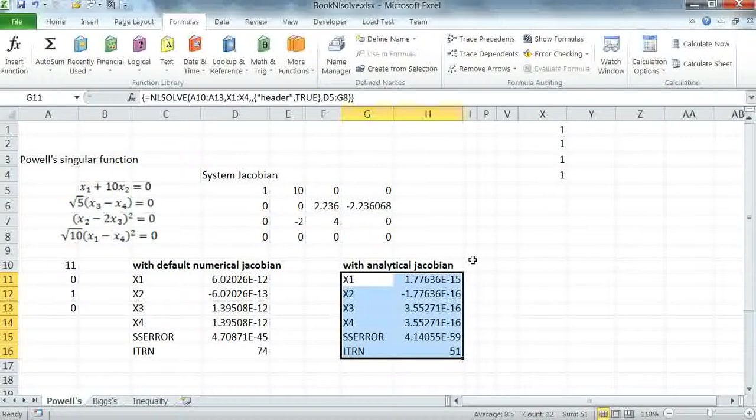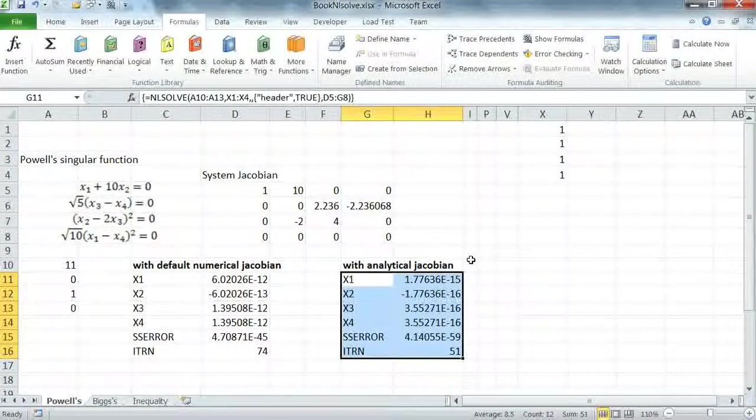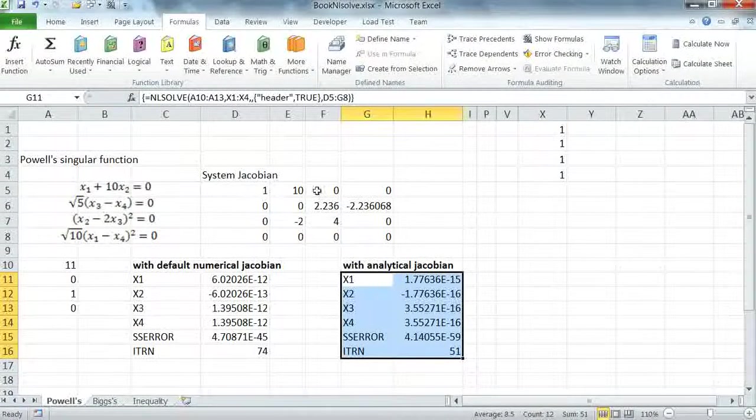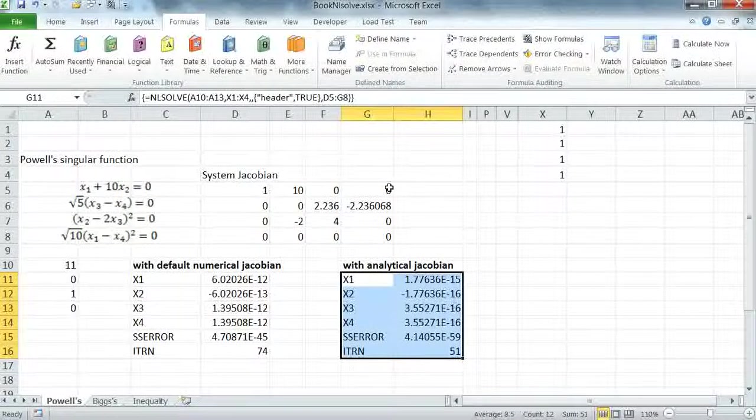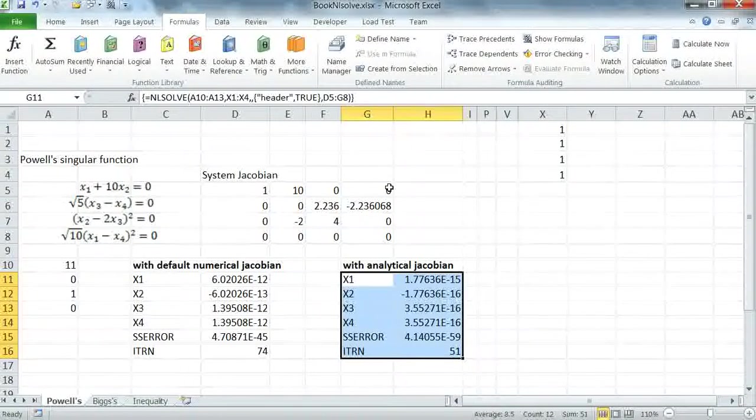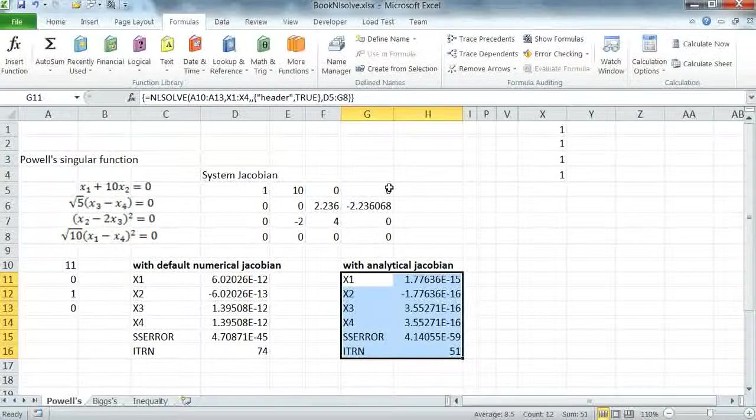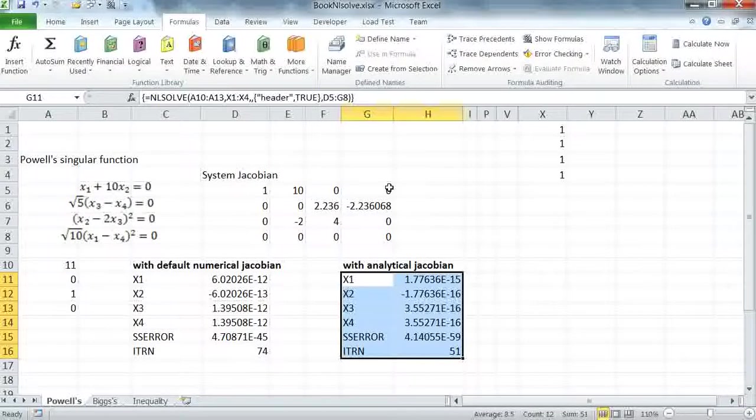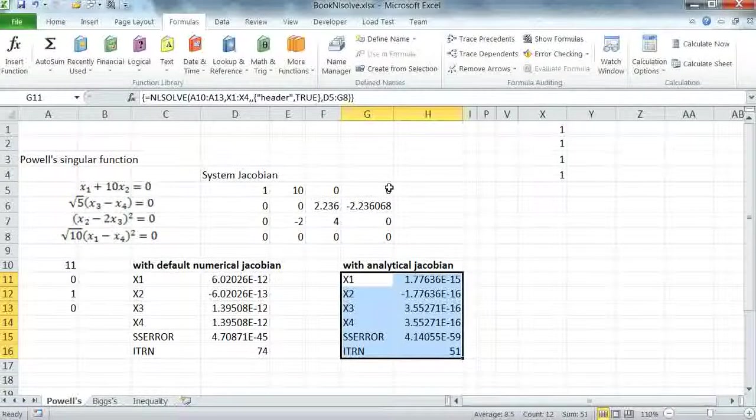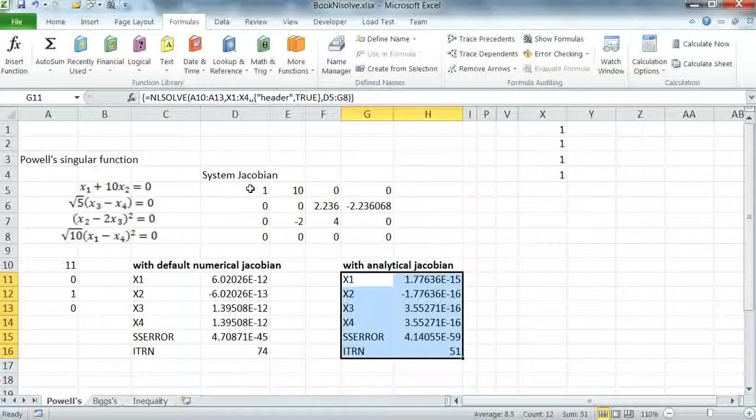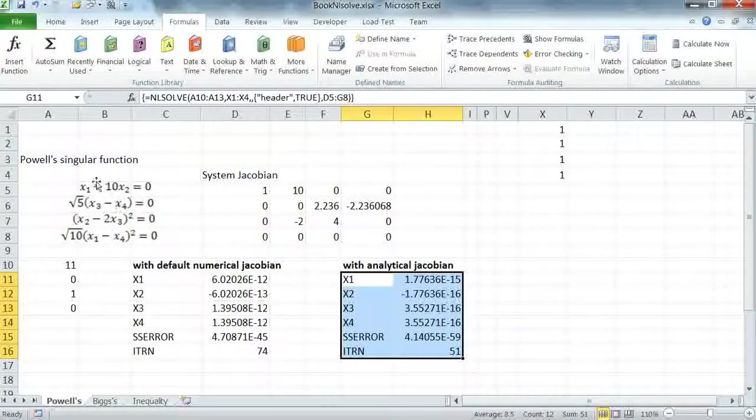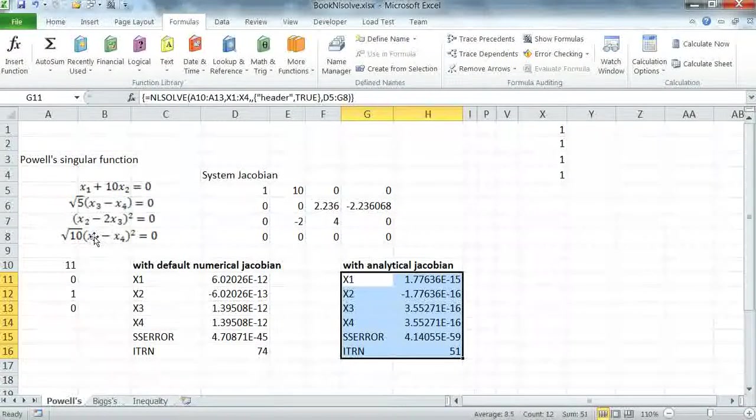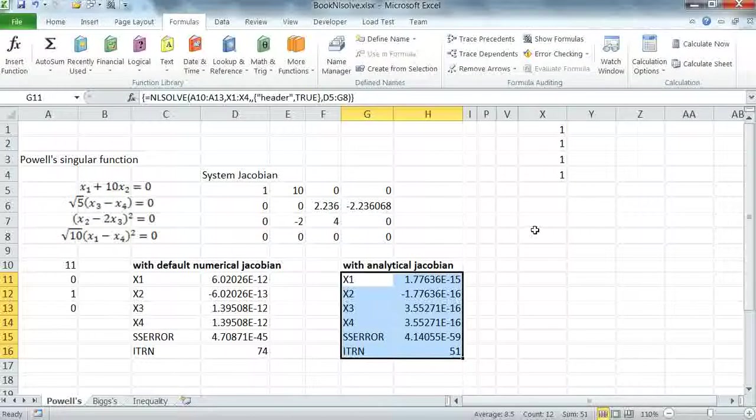Keep in mind that any errors in your definition of the analytical system Jacobian can lead to errors in convergence. So whenever you're using an analytical system Jacobian, you have to be dead sure that your Jacobian is correct and corresponds exactly to the system that you have passed in the order that you have specified. This concludes this tutorial.